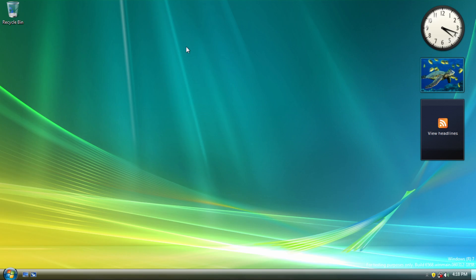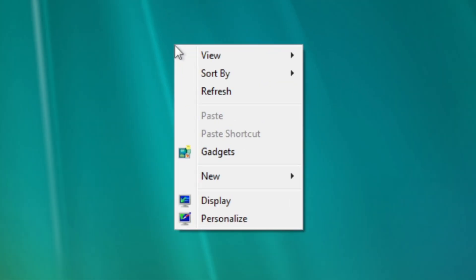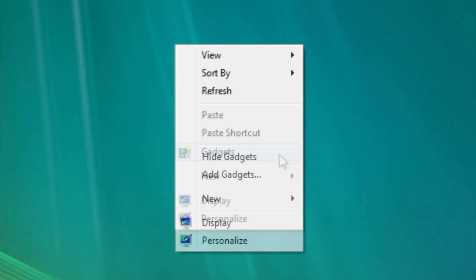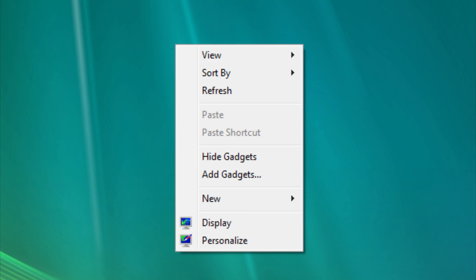Looking back at the desktop, if you right click on it, you can see that gadgets now fall under one option on context menu, rather than having two of them for adding and hiding gadgets, like in the last build.